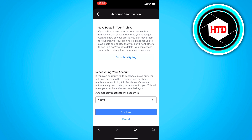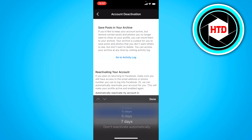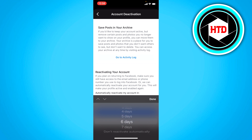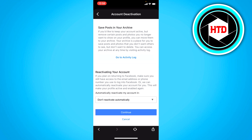It will automatically be reactivated in seven days, but you can also choose one day, two days, three days, up to seven days — or choose don't reactivate automatically and reactivate it yourself whenever you want.